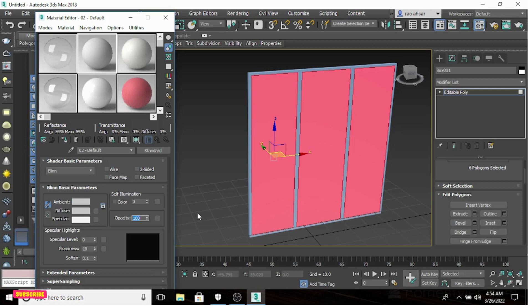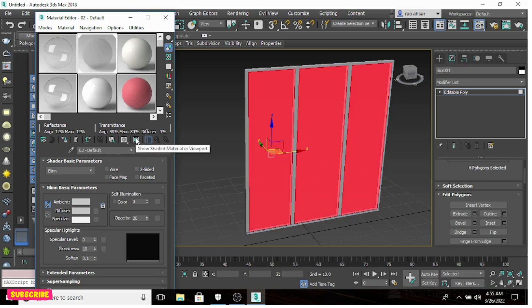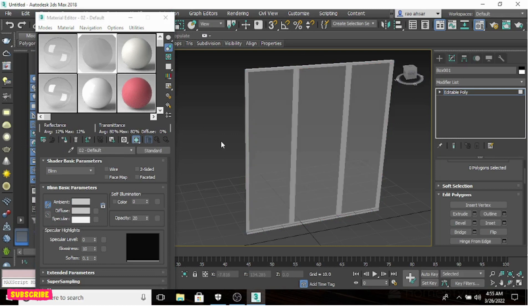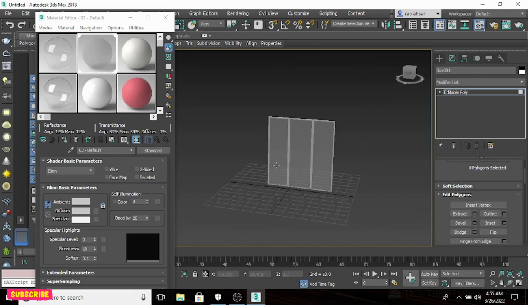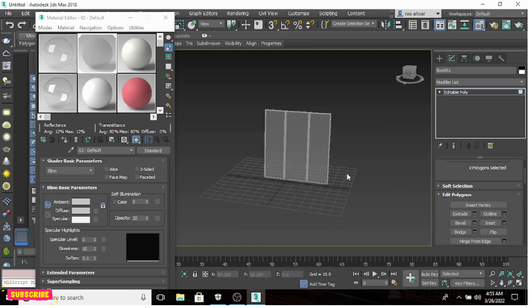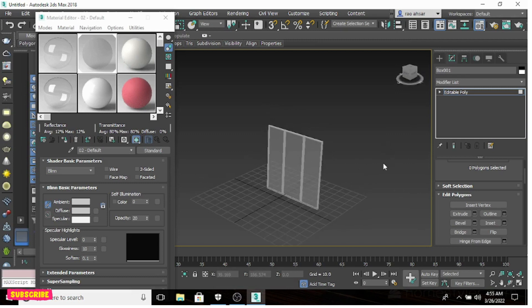What you have to do is decrease the value of Opacity from 100 to 0 — it might be around 20. Now simply assign material to selection and show shaded material in viewport. That's it — this is how you make a 3D glass window by decreasing the value of opacity from 100 toward 0, decreasing as much as you want.